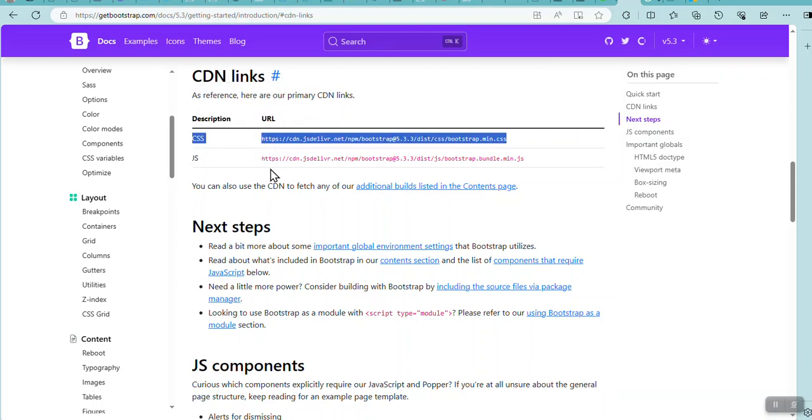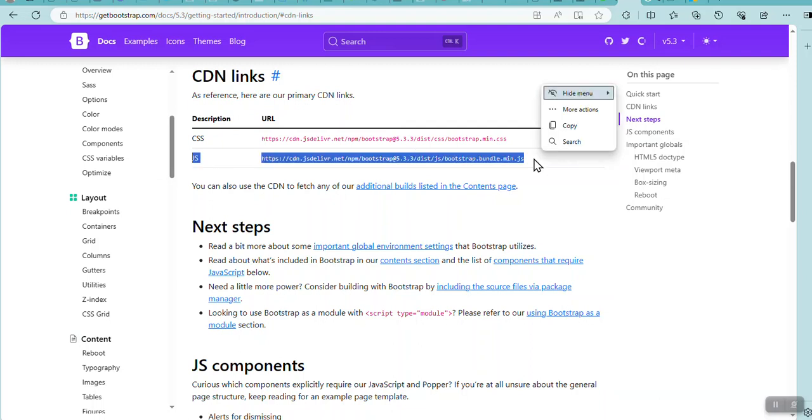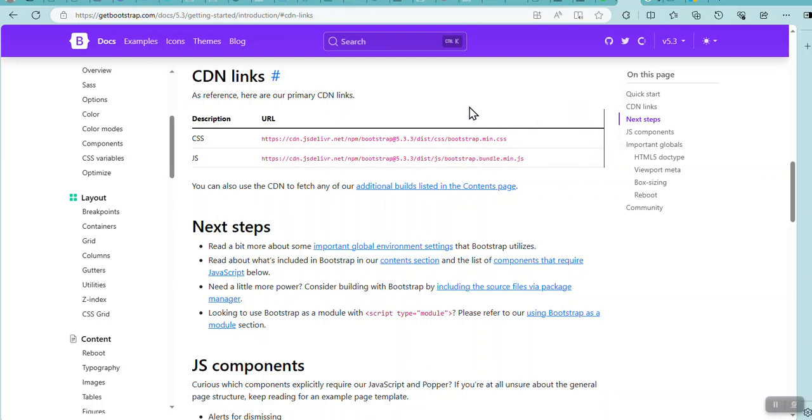And the JS is the one that I put in my body, but at the very bottom from my body section of my HTML file. This is where you can get that information from.